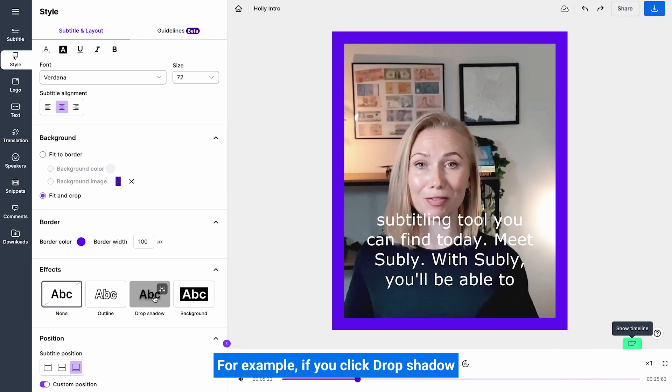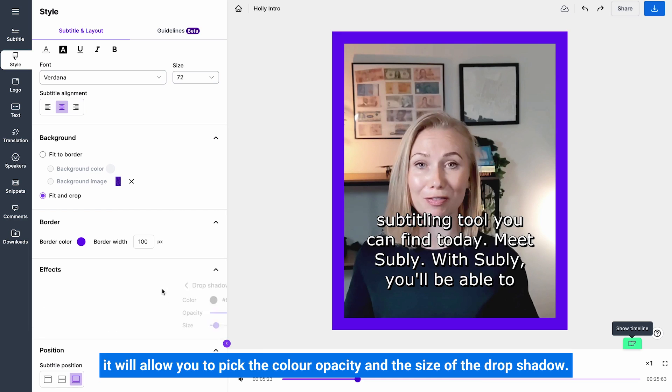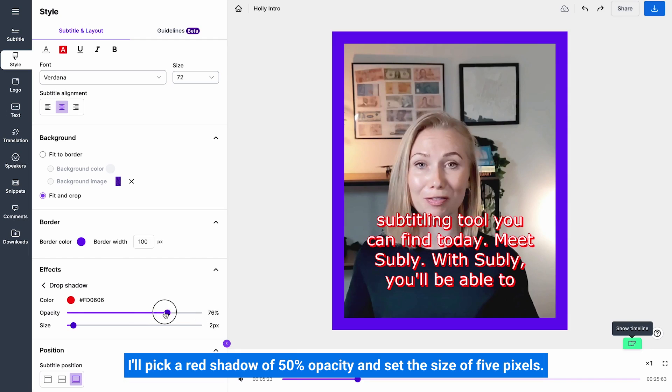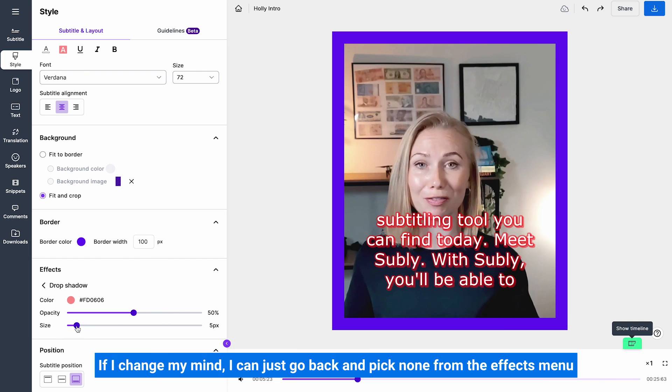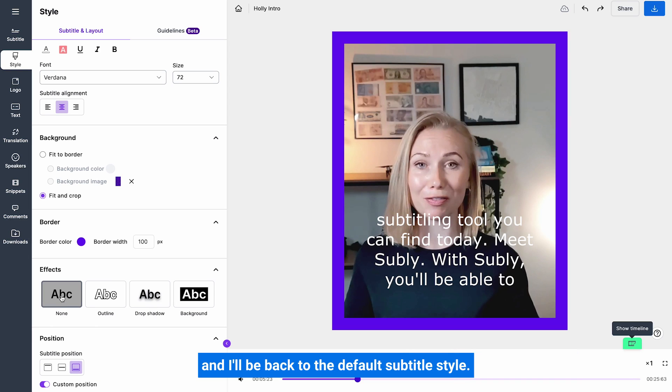For example, if you click drop shadow, it will allow you to pick the colour, opacity and the size of the drop shadow. I'll pick a red shadow at 50% opacity and set the size of 5 pixels. This is not really readable, is it? But it proves the point. If I change my mind, I can just go back and pick none from the effects menu and I'll go back to the default subtitle style.